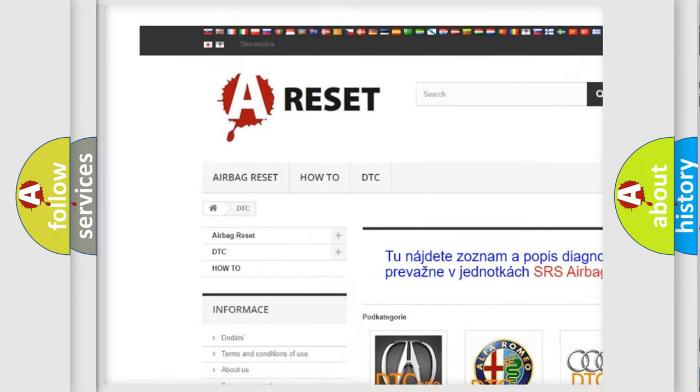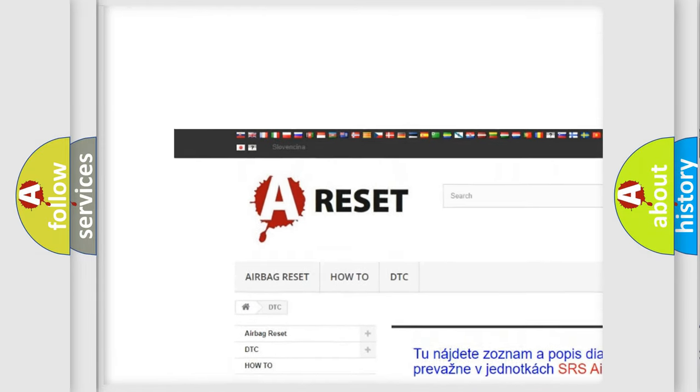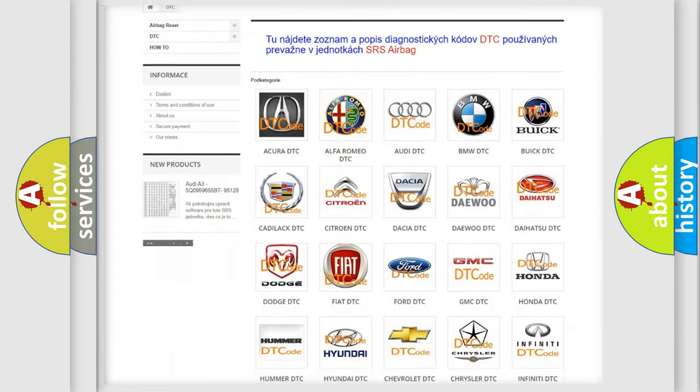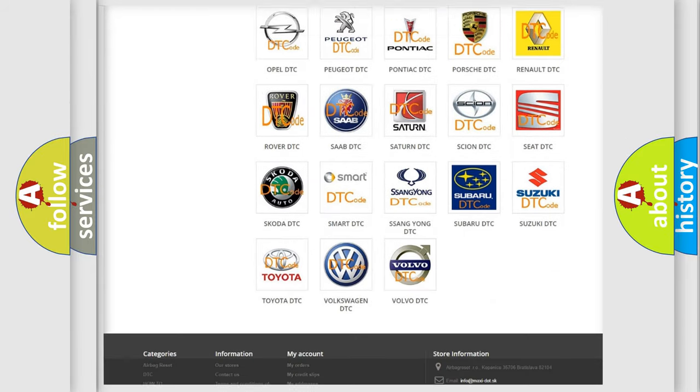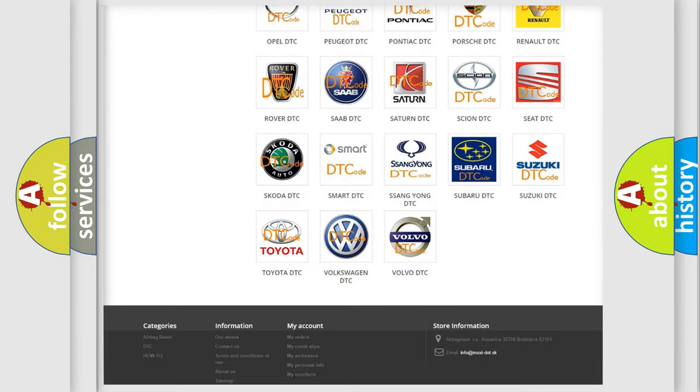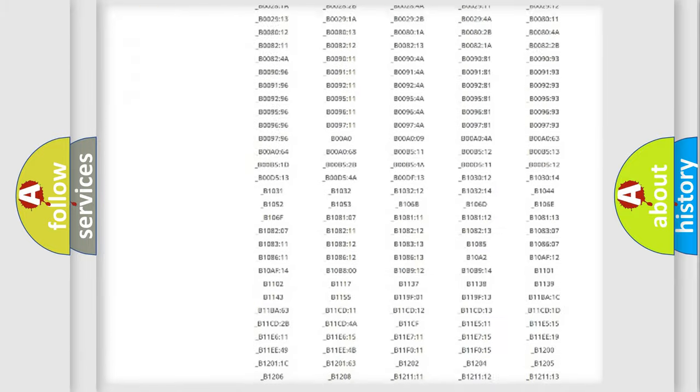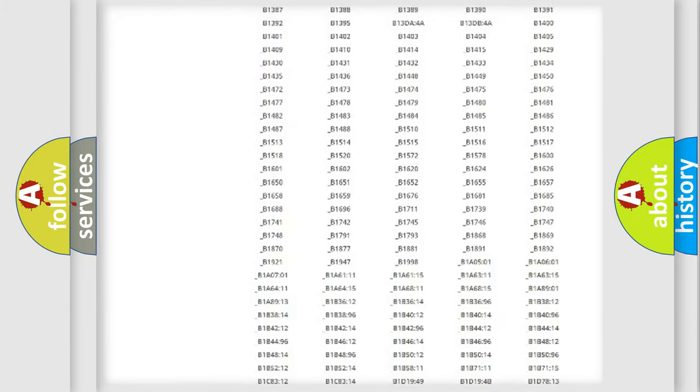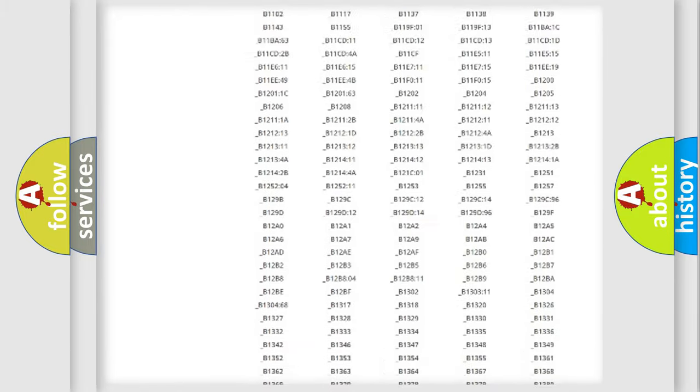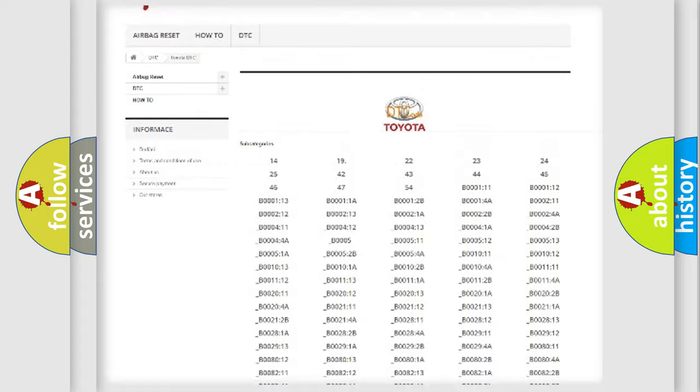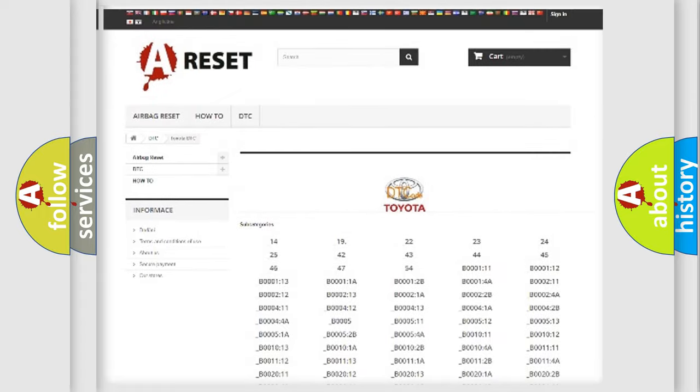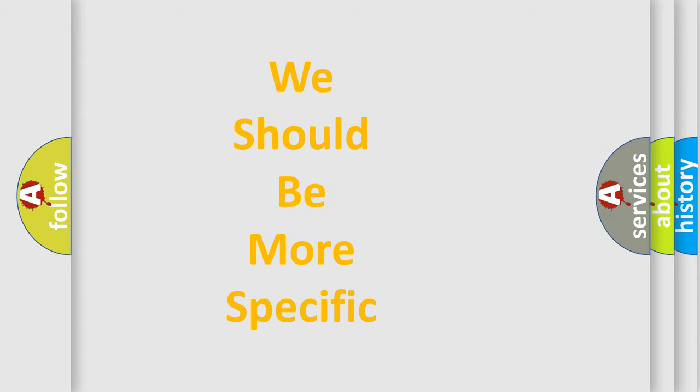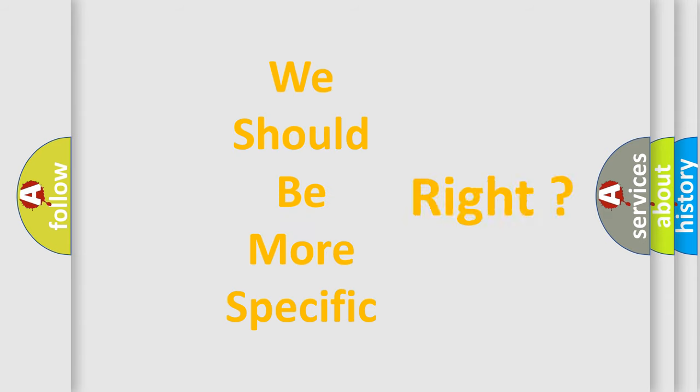Our website airbagreset.sk produces useful videos for you. You do not have to go through the OBD2 protocol anymore to know how to troubleshoot any car breakdown. You will find all the diagnostic codes that can be diagnosed in Toyota vehicles. Also many other useful things.